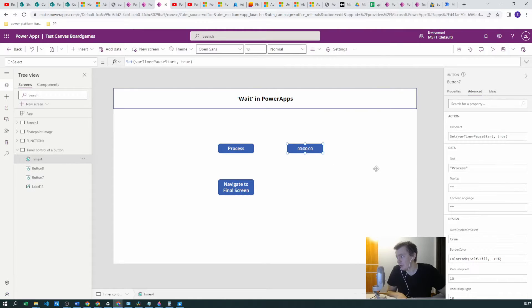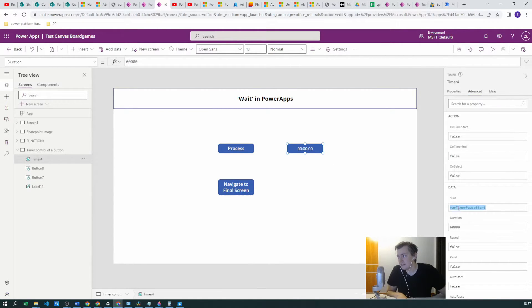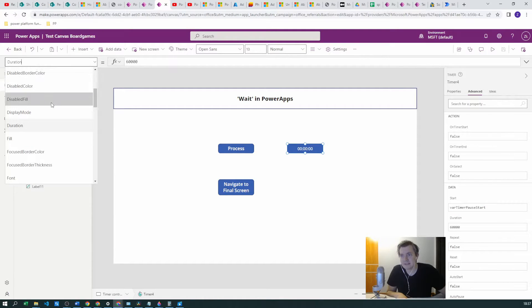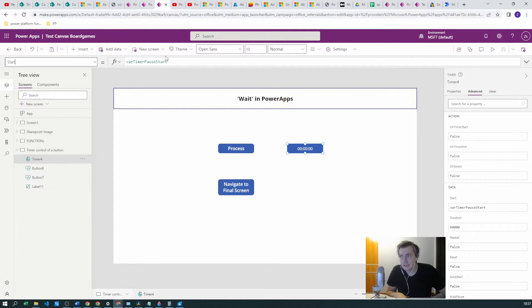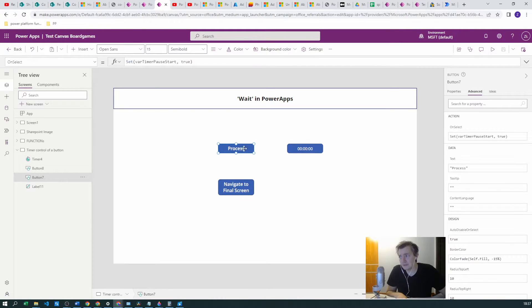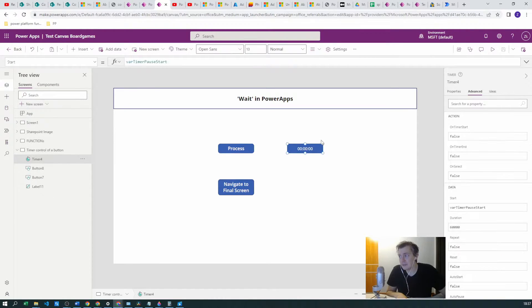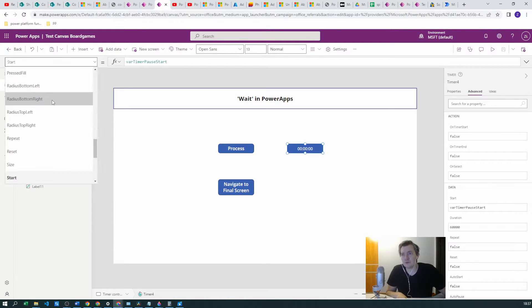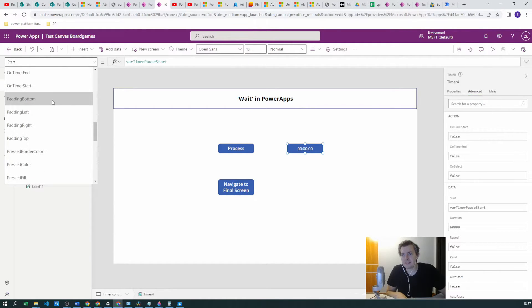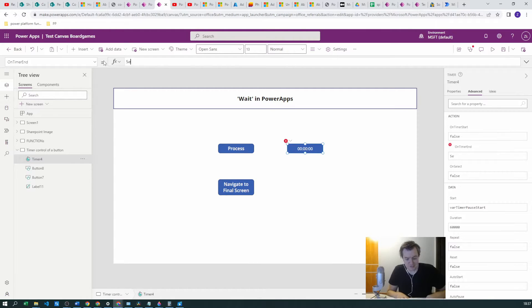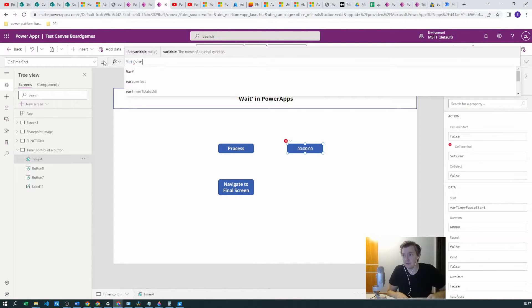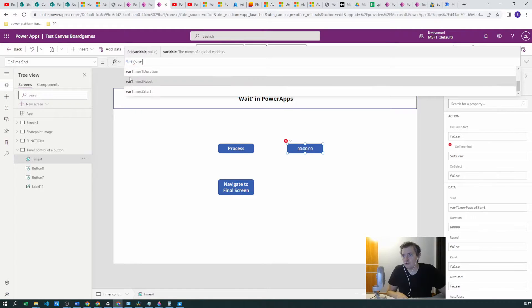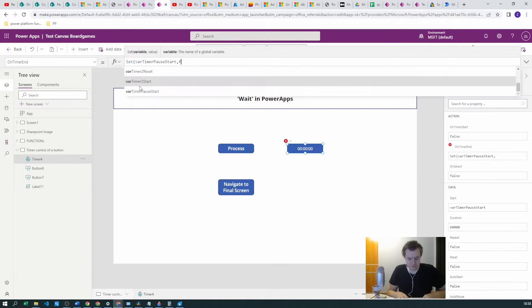If we go to this and the start, we highlight this, it's true, it's always true now. So in order to change this we need to go to On Timer End and just change this variable to false.